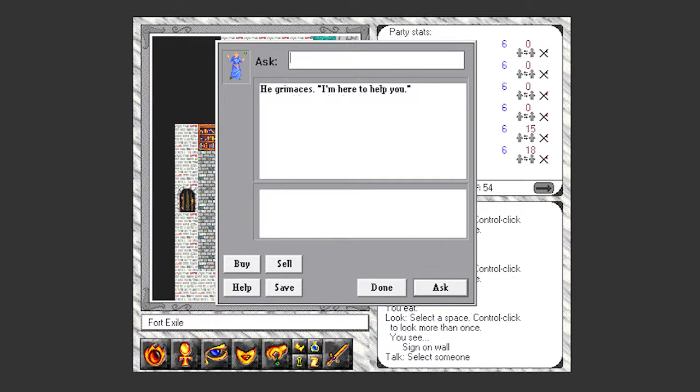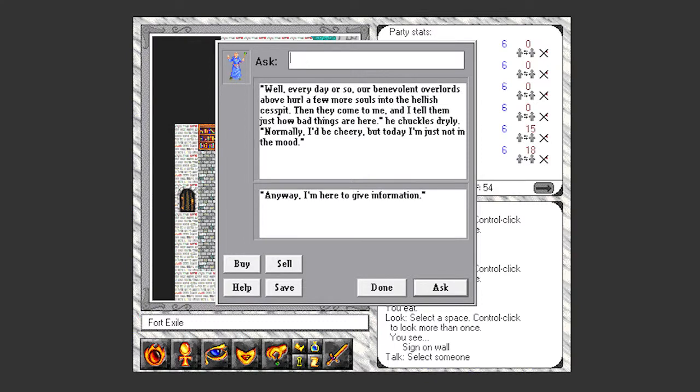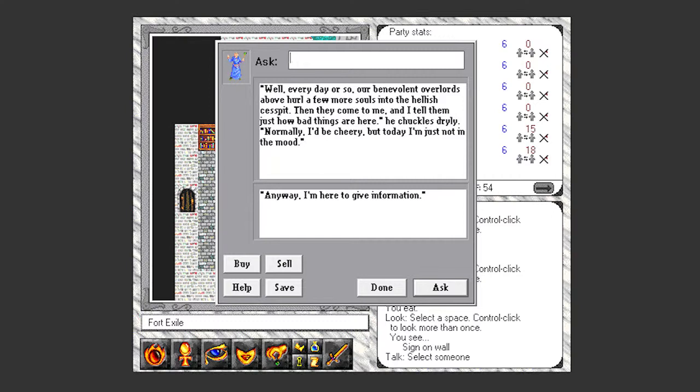He grimaces, I'm here to help you. Well don't sound so excited about it. Every day or so our benevolent overlords above hurl a few more souls into the hellish cesspit. They come to me and I tell them just how bad things are. Normally I'd be cheery, but today I'm just not in the mood. Anyway, I'm here to give info. Sounds like he for one welcomes our new overlords. But if you've got info, I'm the boss, I need the info.